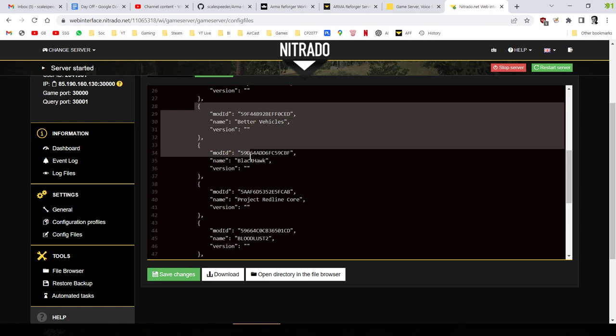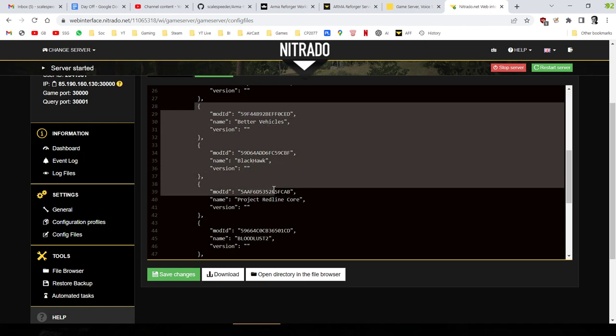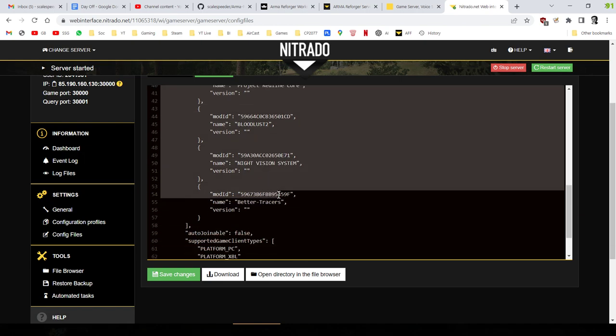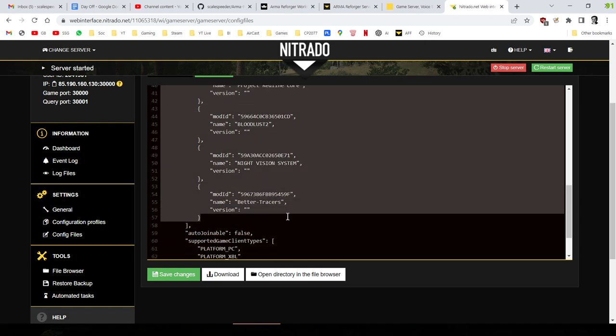So you end up with something that looks like this. So in Sniper Story, you can see in the mod section, we've got Sniper Stories 1. And then underneath that, we've got Better Vehicles, Blackhawk, Project Redline Core, Bloodlust 2, Night Vision. And you can see the last one, there's no comma after it. And that means the server will then load up with these mods.